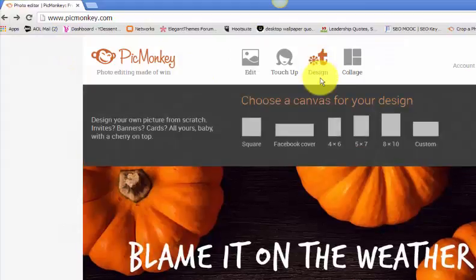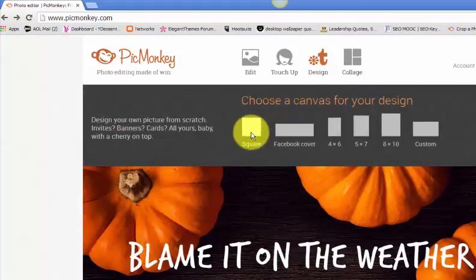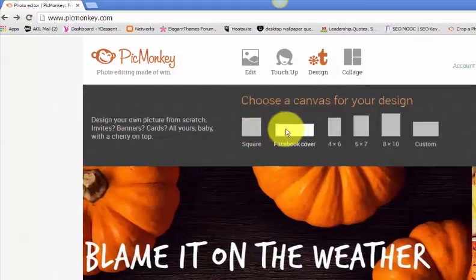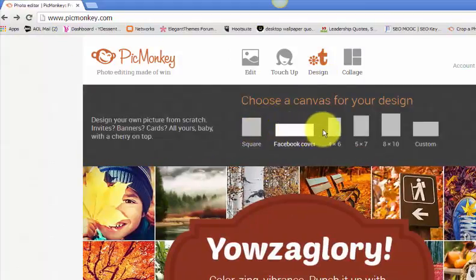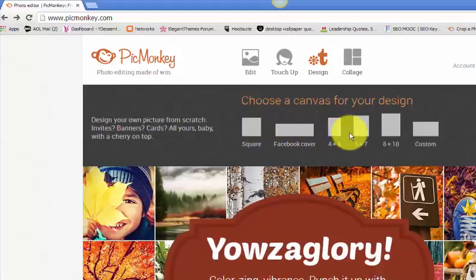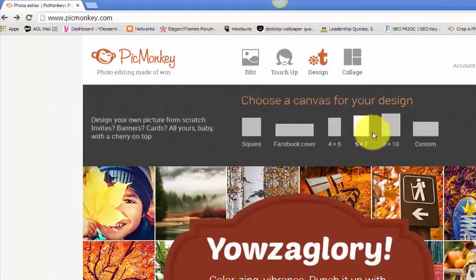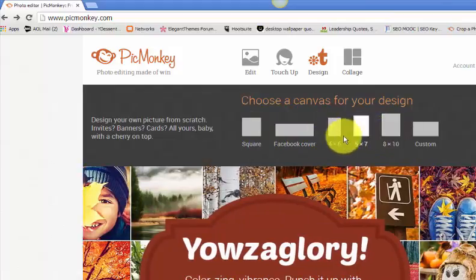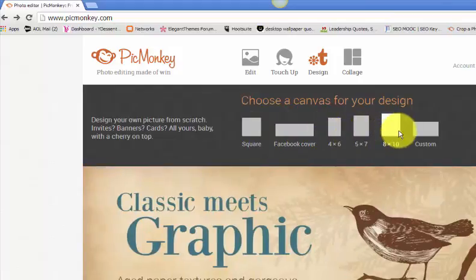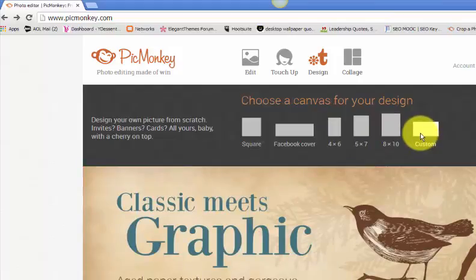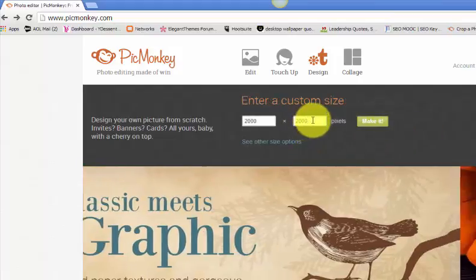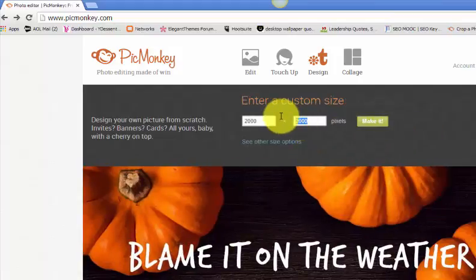You can design from scratch. They have different square shapes, Facebook covers. These shapes are different social media styles and social media shapes. And you can do a custom shape as well, which I usually do.